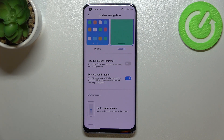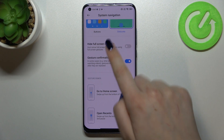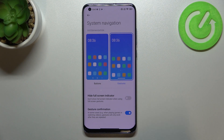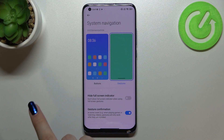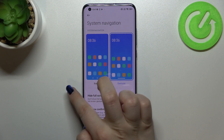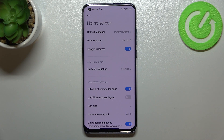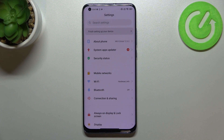Let me show you how to use the gestures. If you want to go back, all you have to do is swipe your finger from the left or right side to the center of the screen. As you can see, if this arrow appears just release the finger and you can go back to the previous section. The same works from the right side.